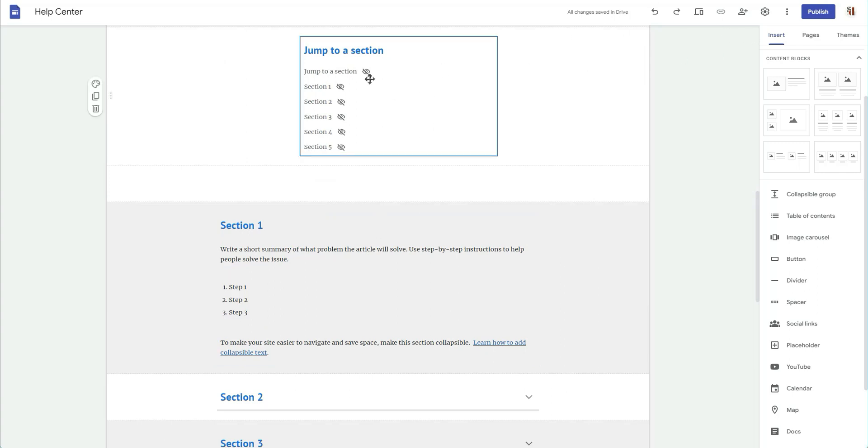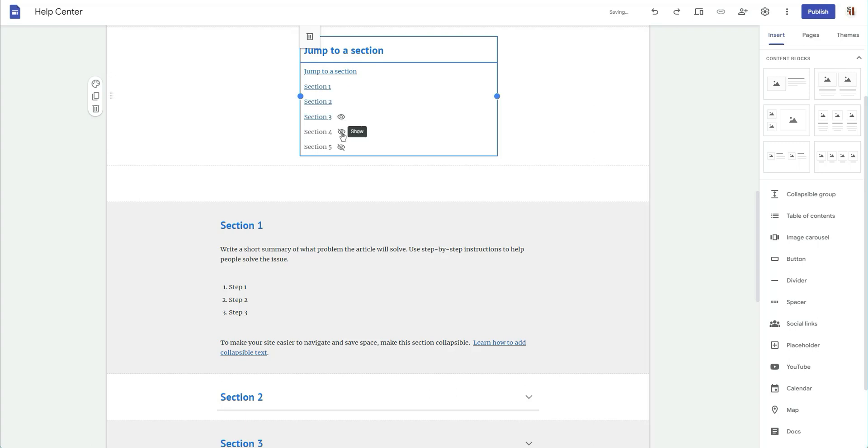So going back to the jump to section, obviously you can't see it. I guess I hid it. They're all hidden. Show, show, show, show, show, show, and show. Okay.